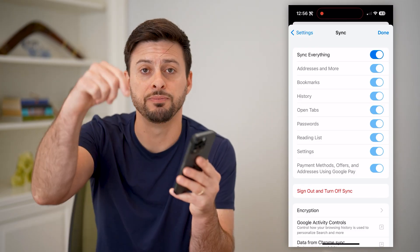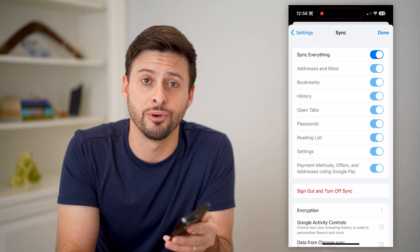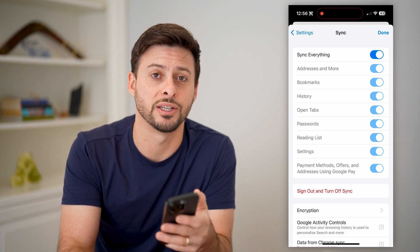I hope this helps. If it did, hit the subscribe button down below — it really helps me out and I'll catch you on the next one.